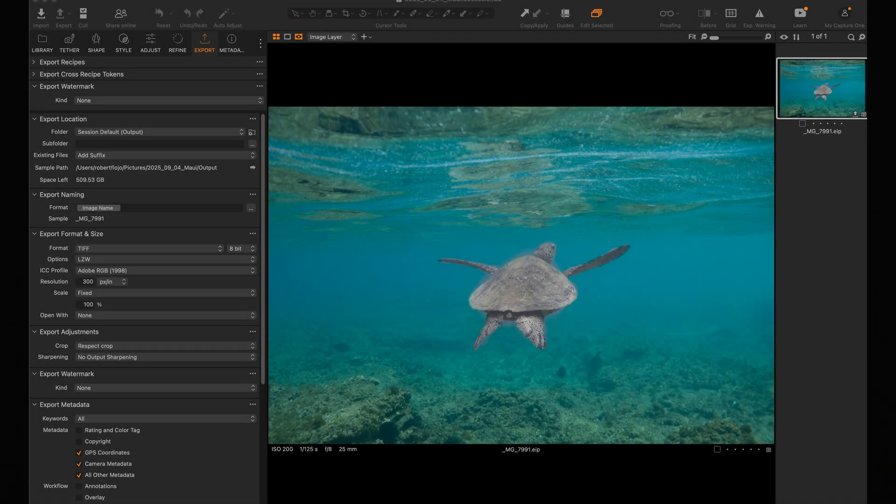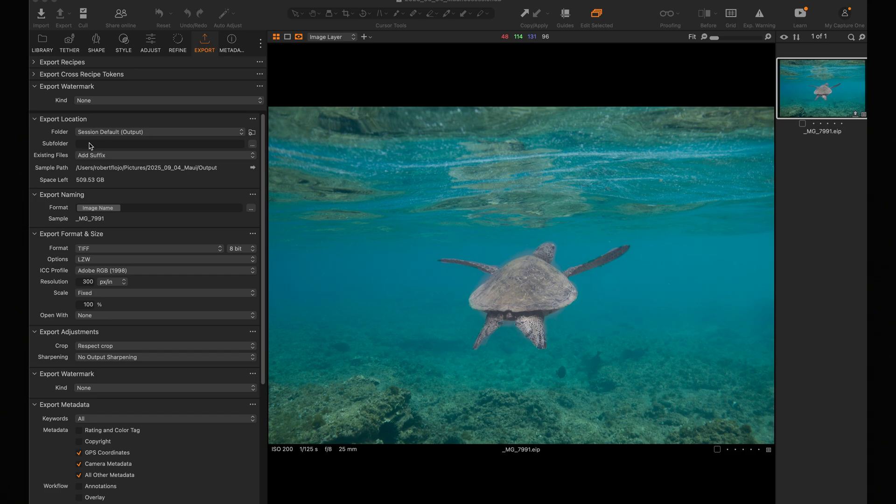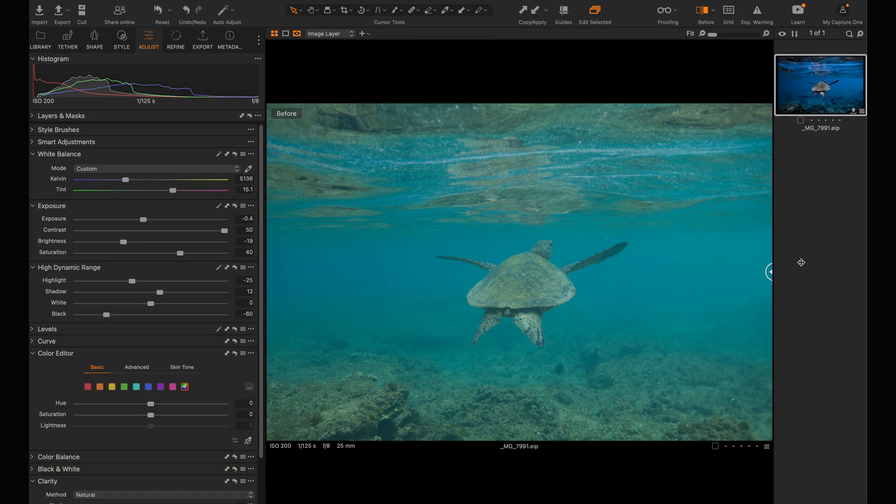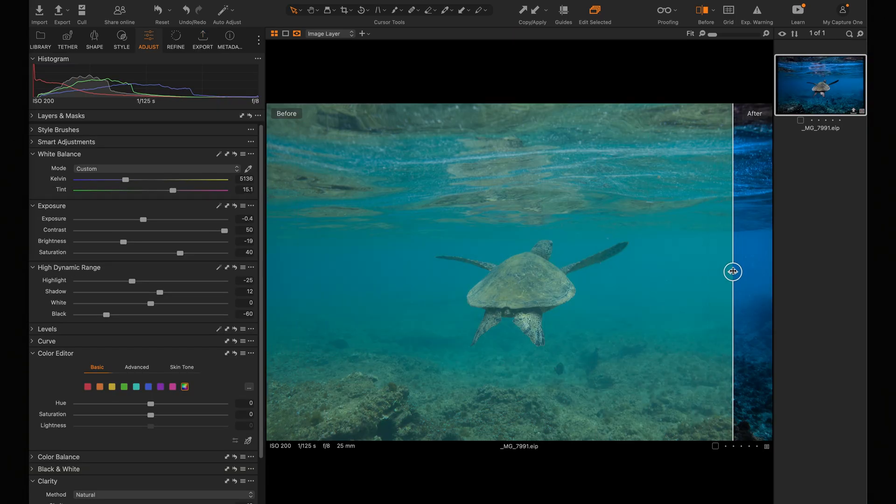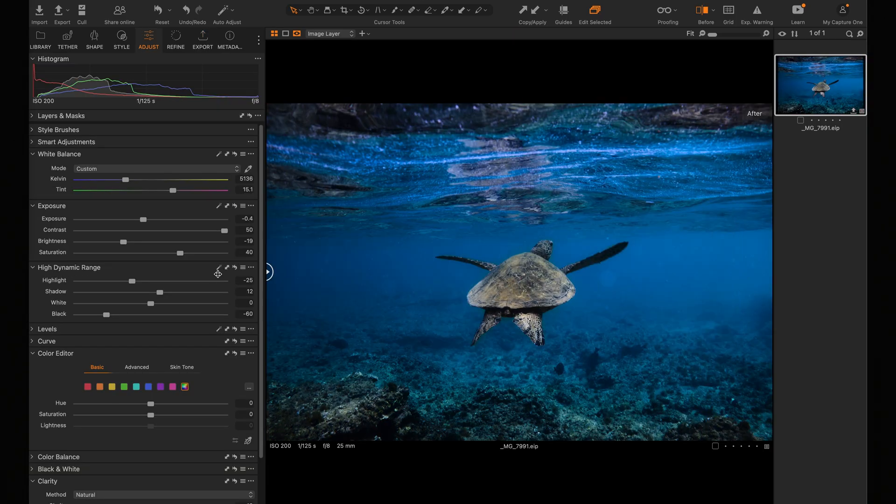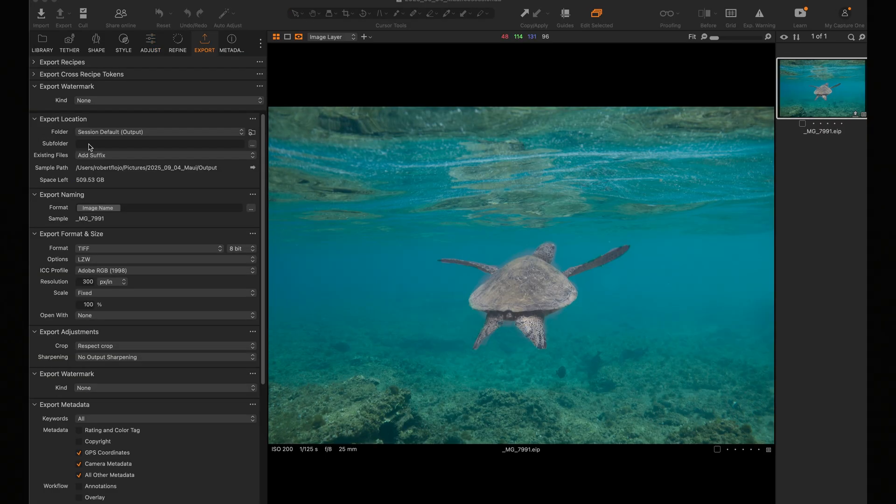Okay, so follow along with me here. Here's that turtle friend I mentioned earlier. Here is my before and after. Before and after. Let's reset it. Yuck.